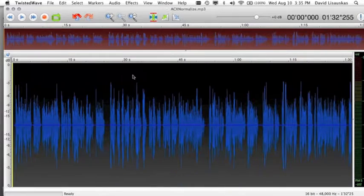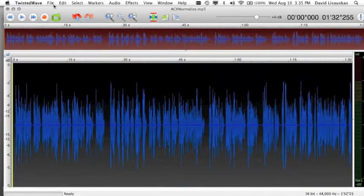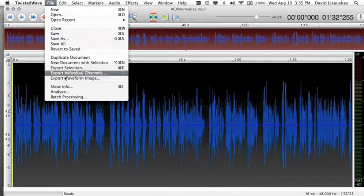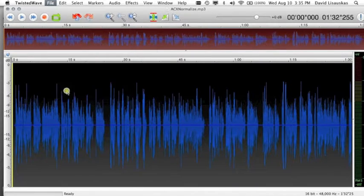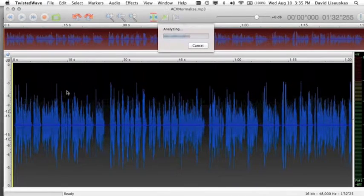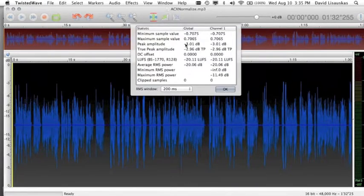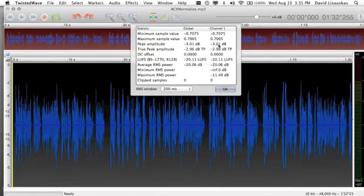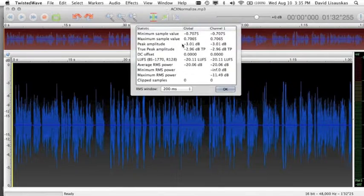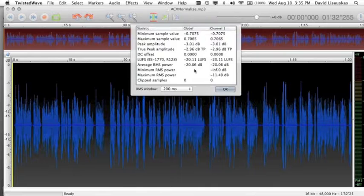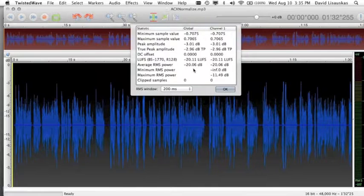If we check the analyze again, the peak amplitude should be right close to negative 3 dB. The RMS level will have been reduced a little bit because of the compression, but if you are allowed to go up to negative 23 dB, you have some room left.